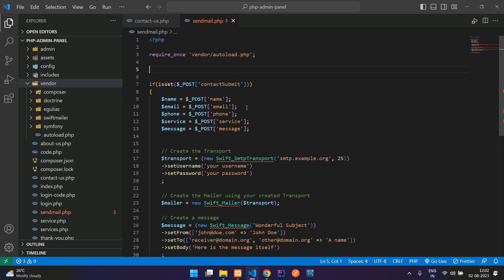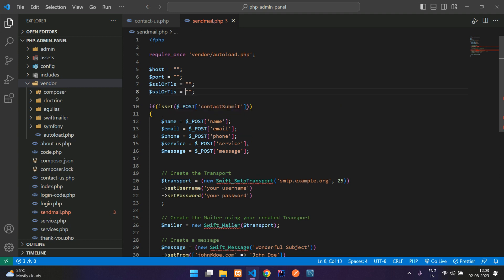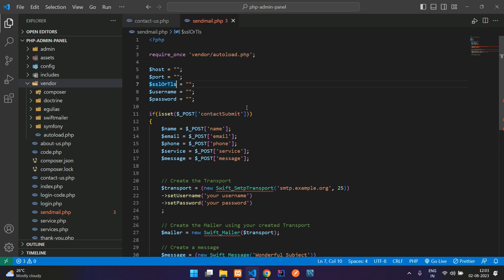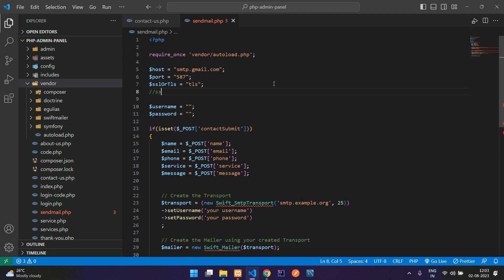Now let's create some variables. We set host, port, and SSL or TLS. For Gmail, the host is smtp.gmail.com. Port 587 is for TLS; if you use SSL, port 465. Now set the username — I'm using my Gmail address, testfundaofwebit at gmail.com.